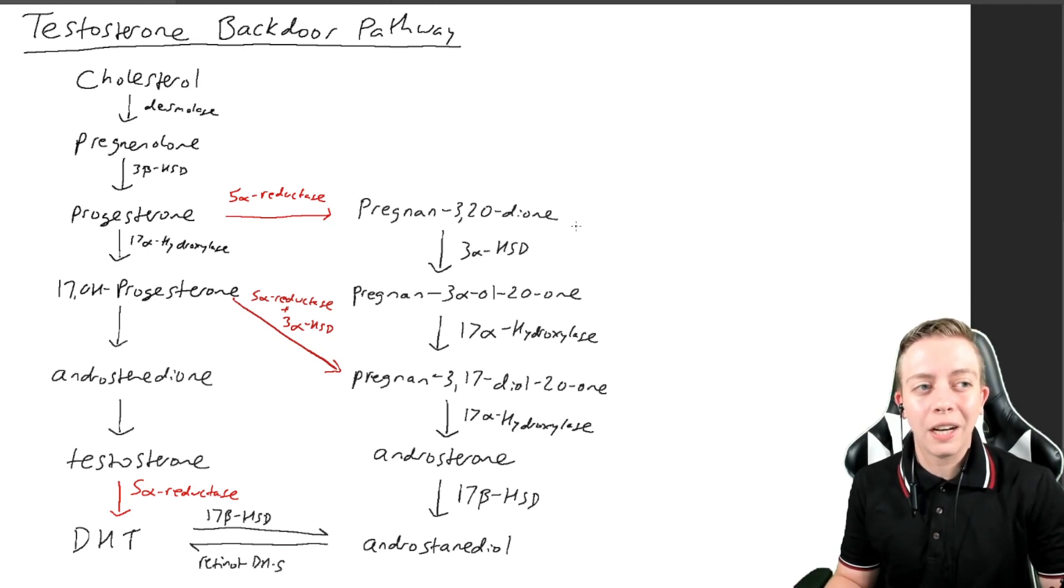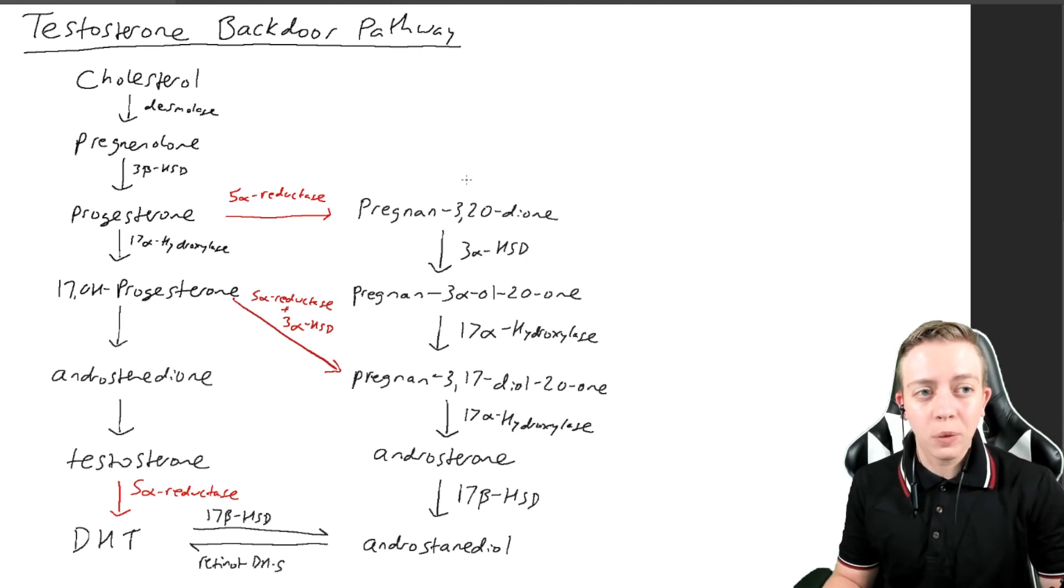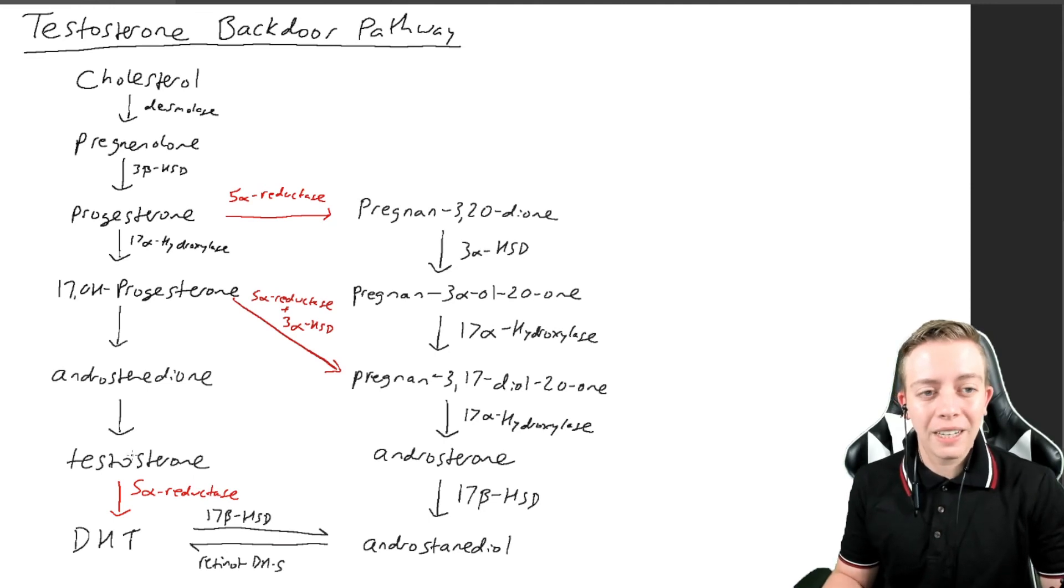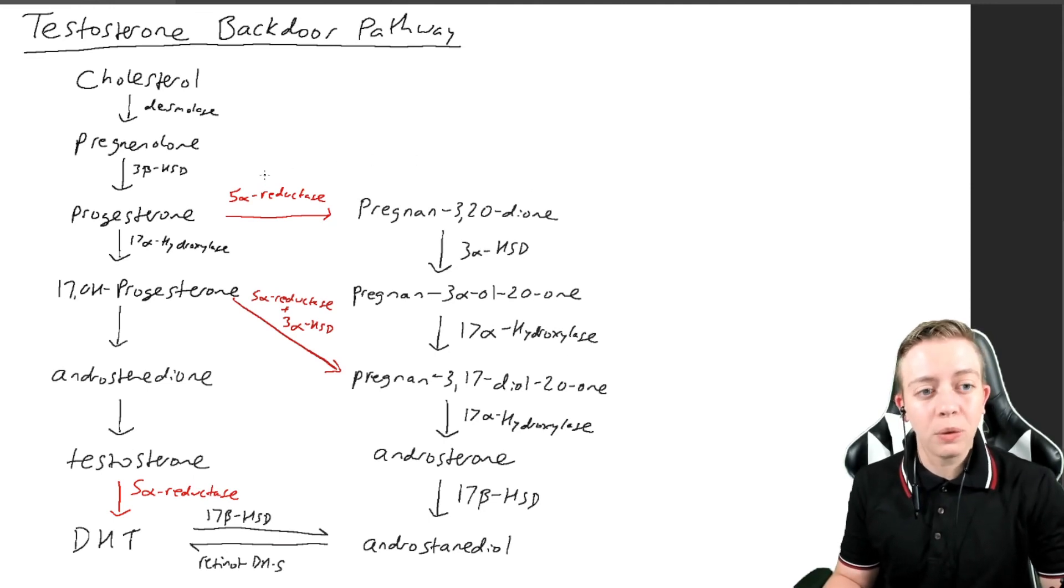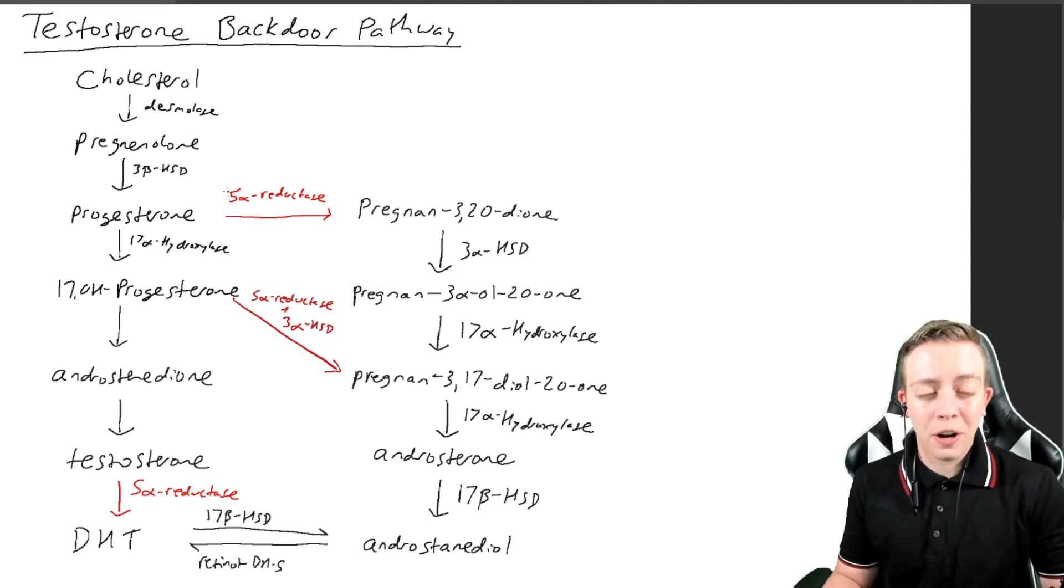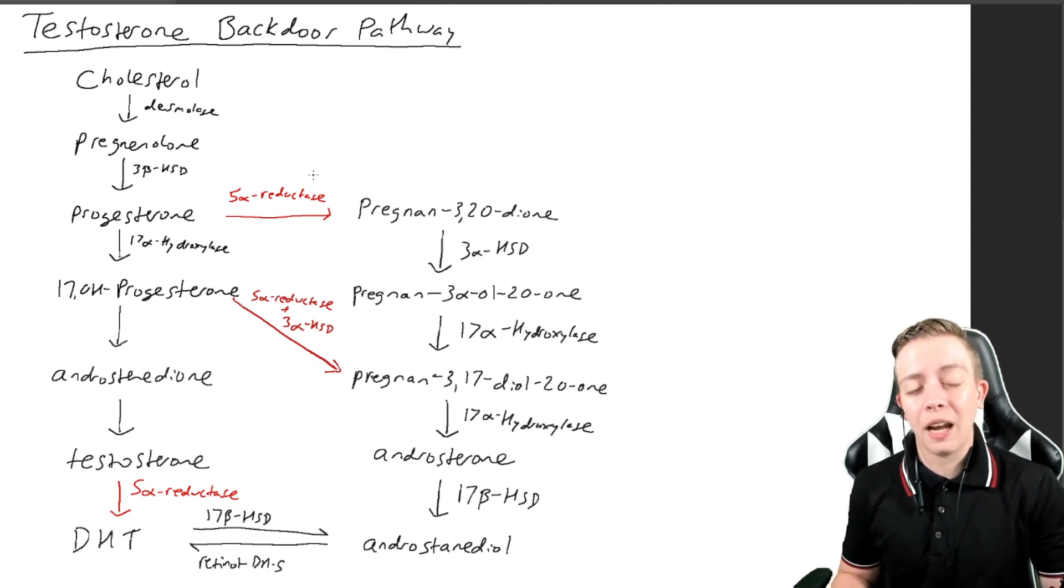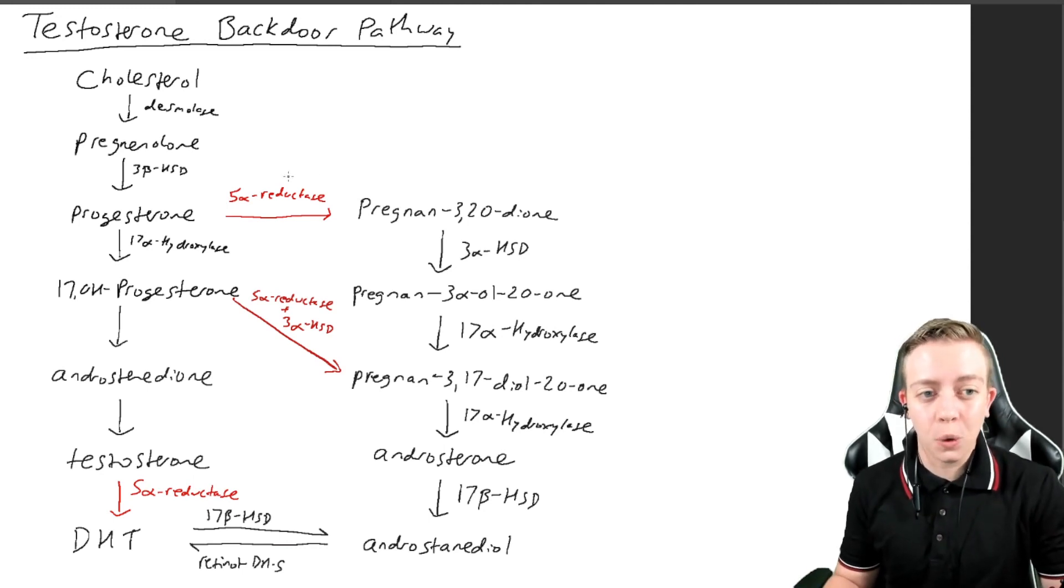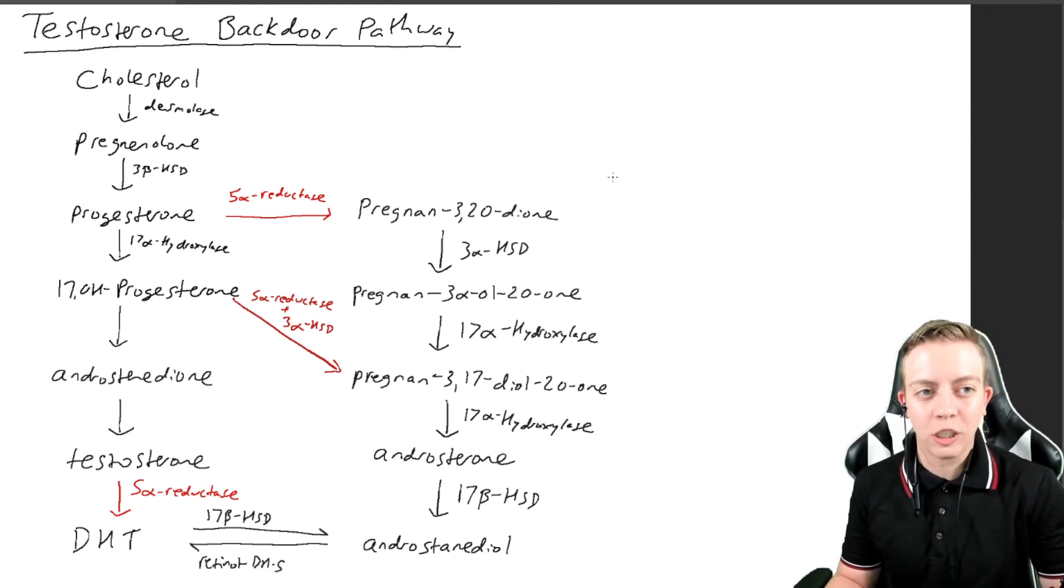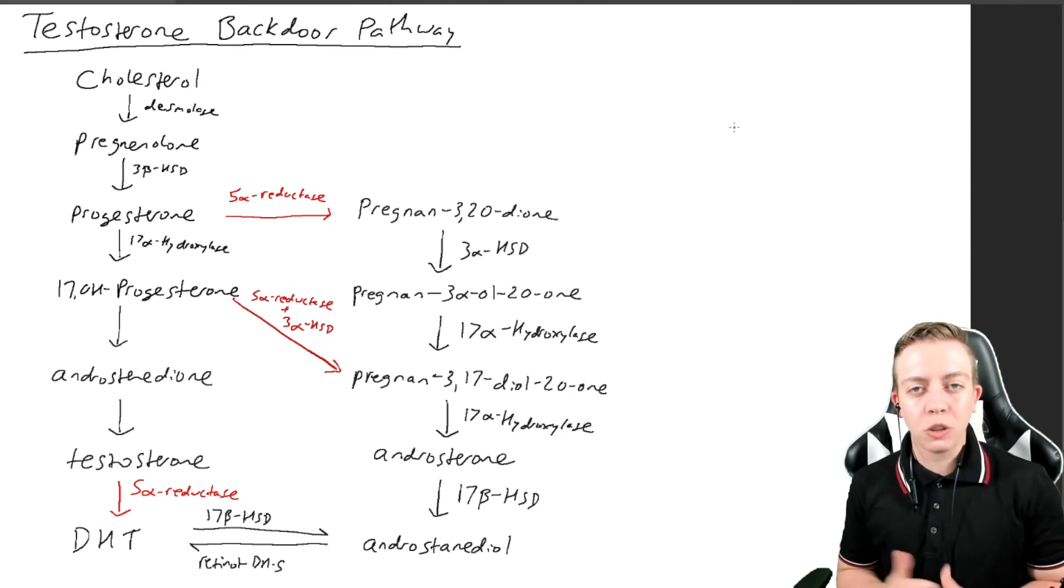That's why we don't get as many estrogens in these children. Especially if you have 5-alpha reductase deficiency, you're going to end up producing high levels of estradiol because that's going to be shunted to the aromatase pathway and not enter this backdoor pathway. So as you can see, the backdoor pathway is very essential in male sexual development.